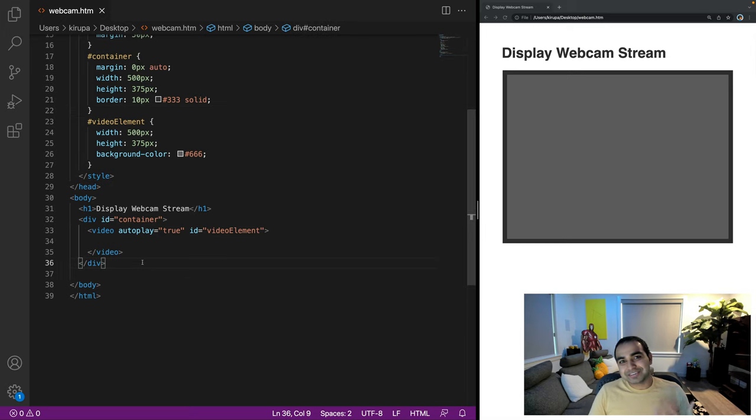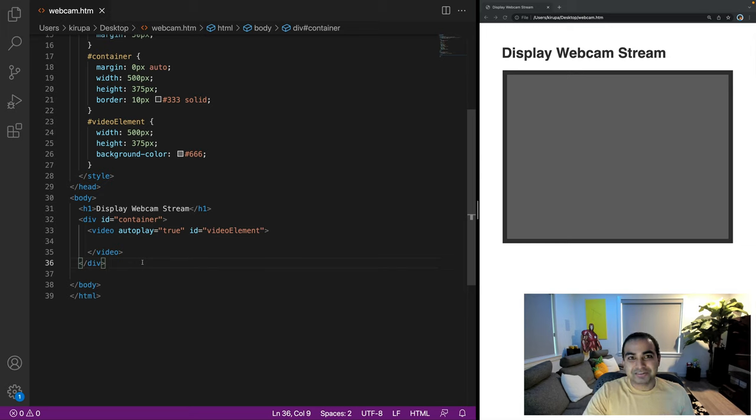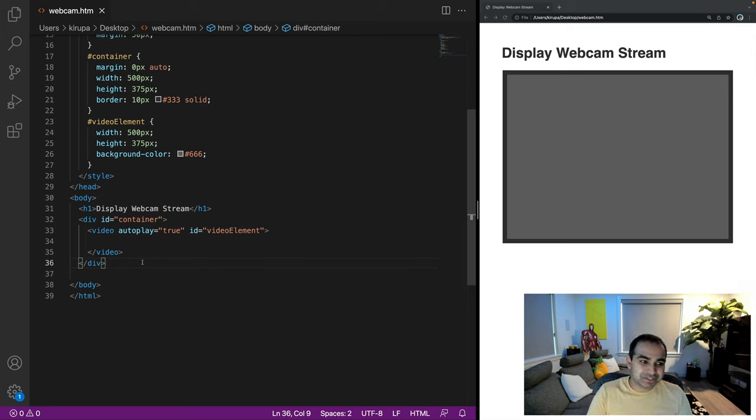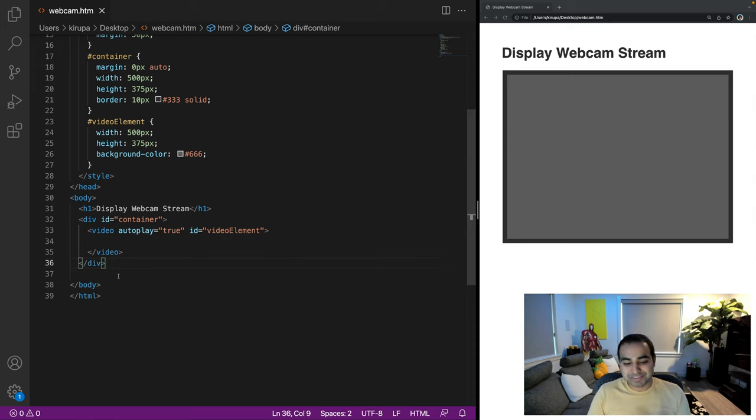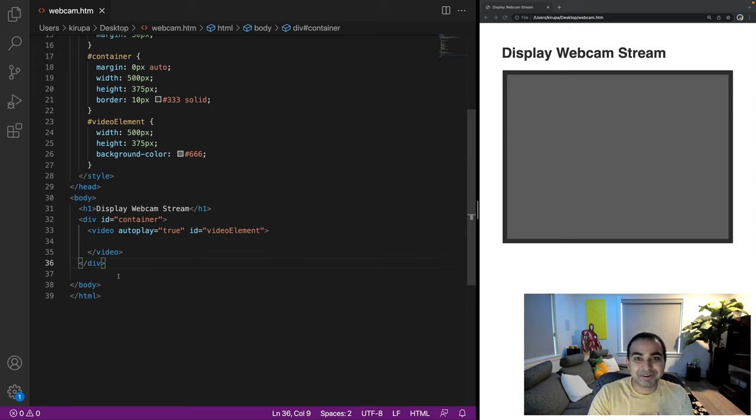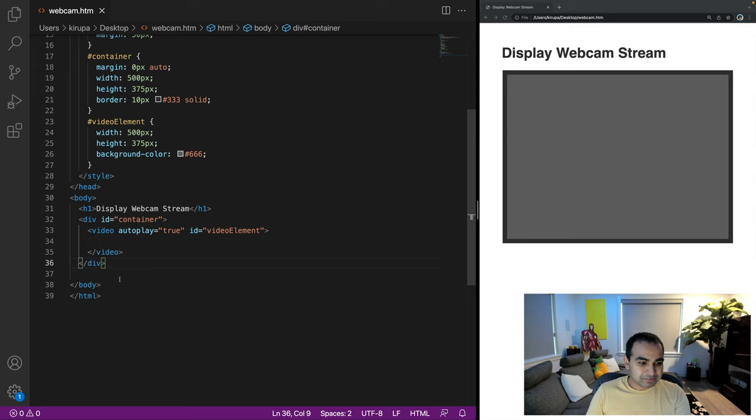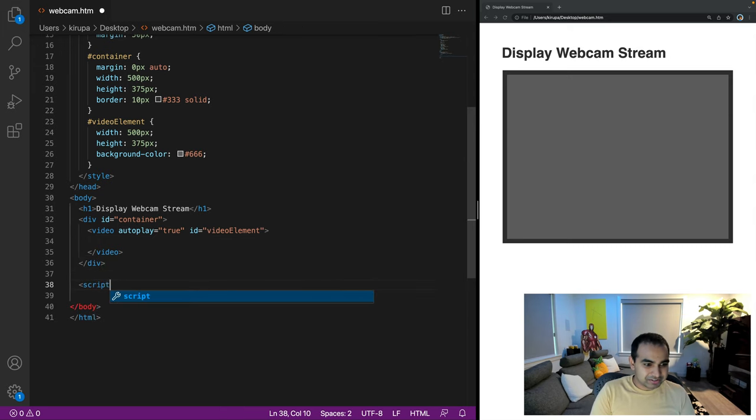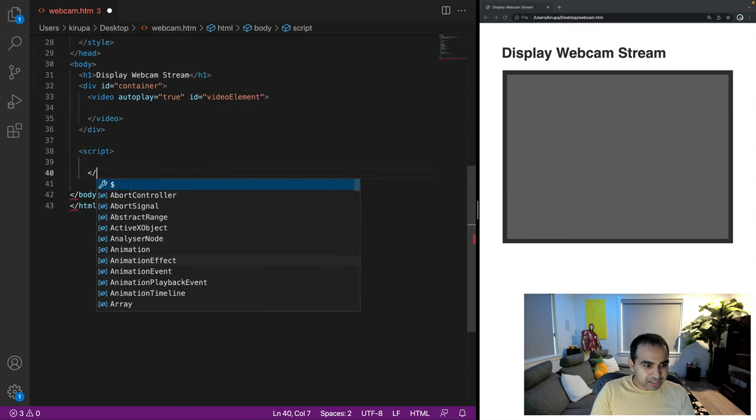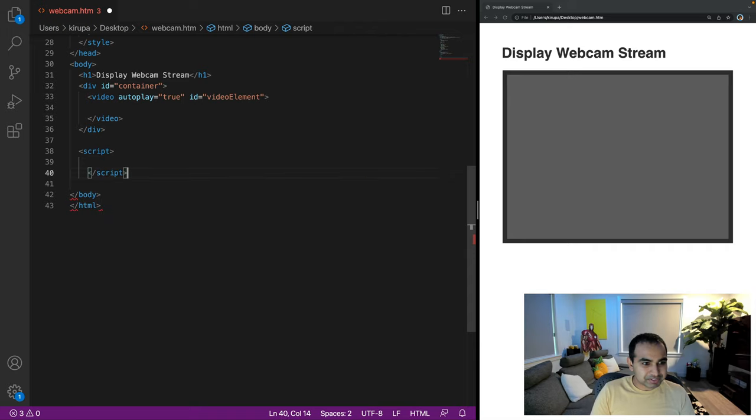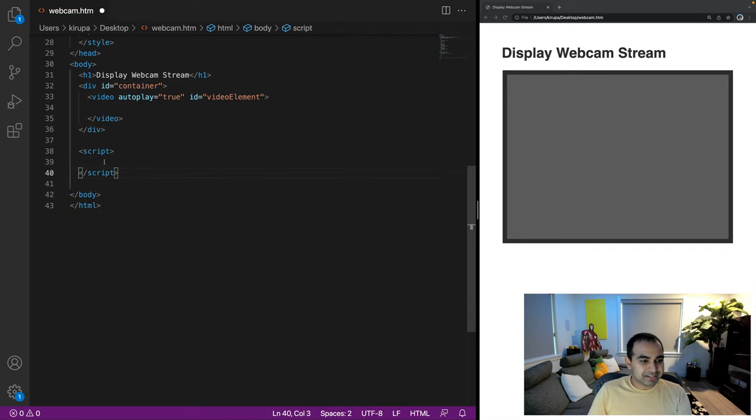All right. So now we have the basic visuals of our application running. Now it's time to go ahead and use the getUserMedia API to do the second half of the equation, which is we have the video element, we now want to populate the video element with data from our actual webcam. And so for this, I'm going to go and add a script tag here, script and close script. Let me go ahead and make it all aligned.